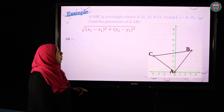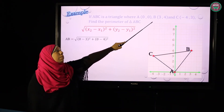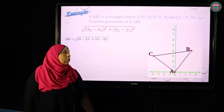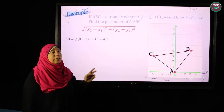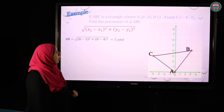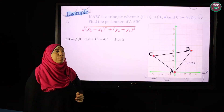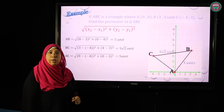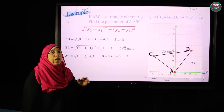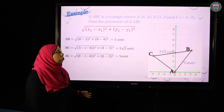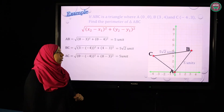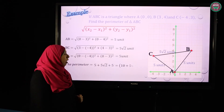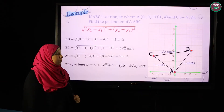First, to find AB: x1 is 0, x2 is 3, y1 is 0, y2 is 4. Inside the square root: (0 minus 3) squared plus (0 minus 4) squared equals 5 units. Similarly, BC equals 5 root 2, and AC equals 5 units. So the perimeter is the sum of the three sides: 5 plus 5 root 2 plus 5 equals 10 plus 5 root 2 units.